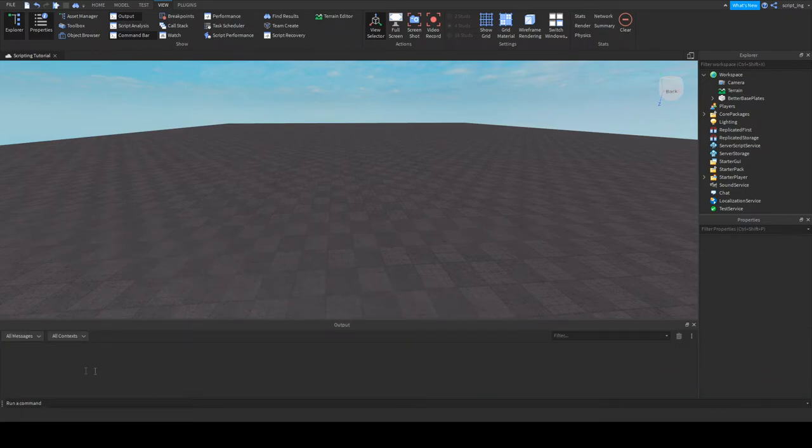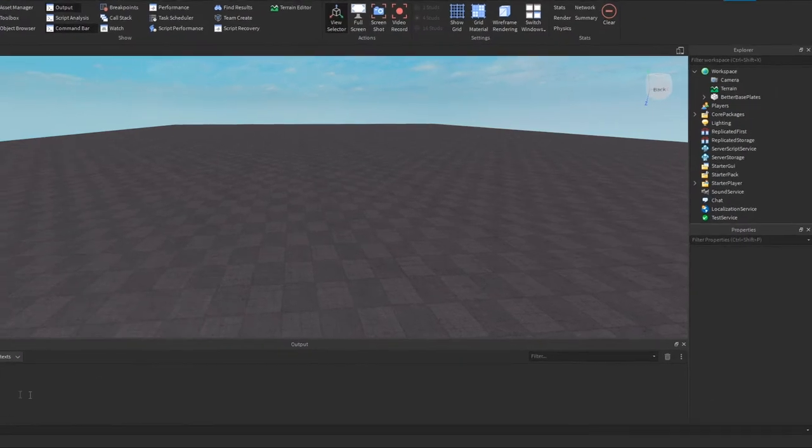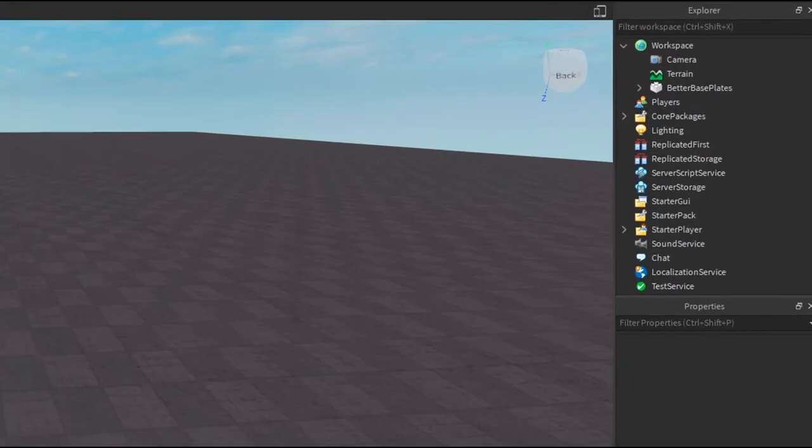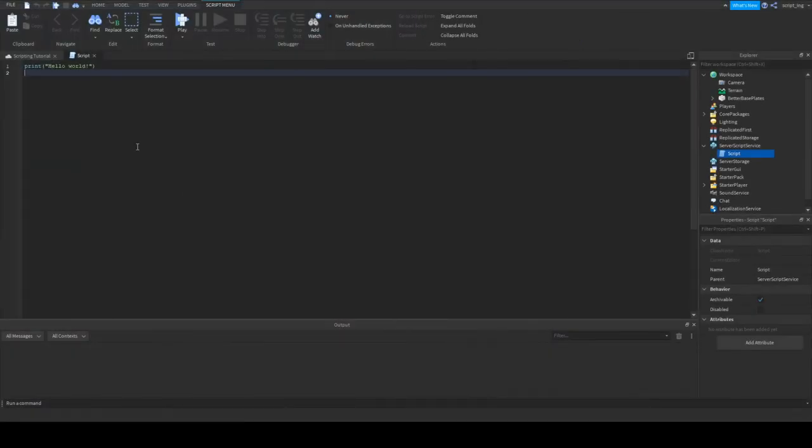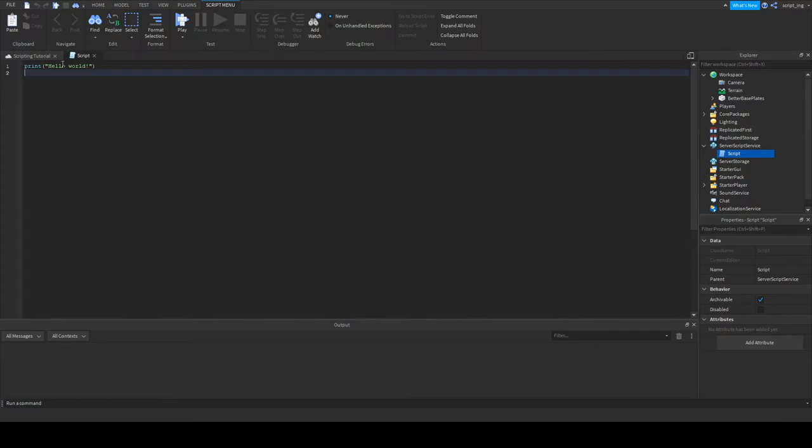Okay now, let's get into your first script. If you remember, I said earlier that your server scripts will go into the service known as server script service. So right click the server script service and add a script. By default, you will see print hello world. Whenever you see the word print followed by these parentheses, it means that something is going to get put into the output window. Inside these parentheses, there's hello world. So that's what'll go into the output window.